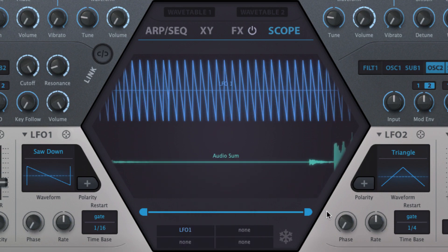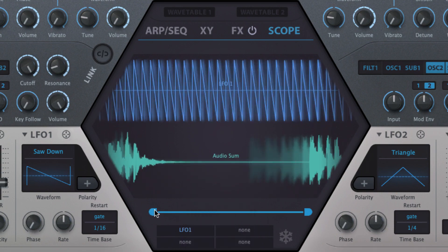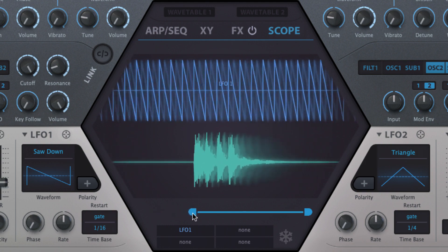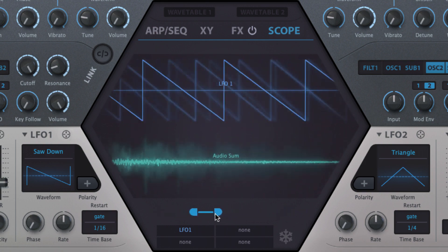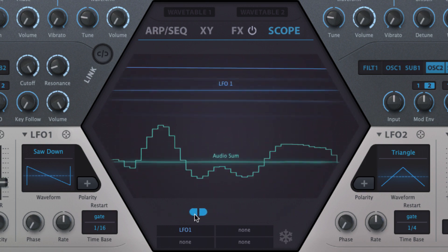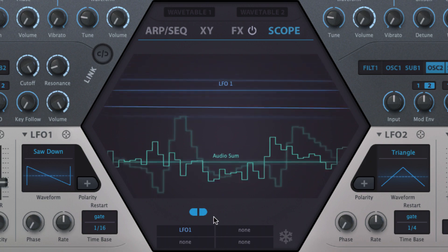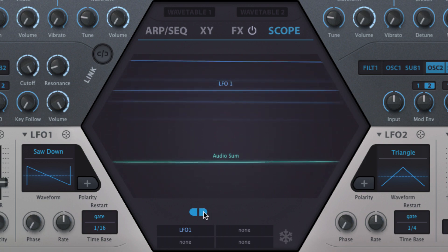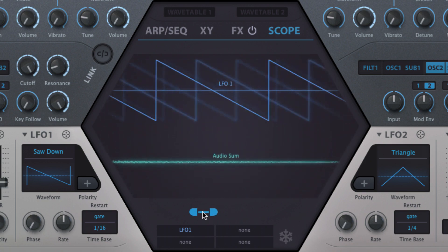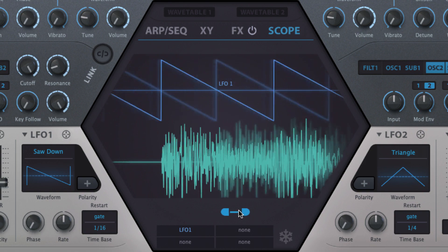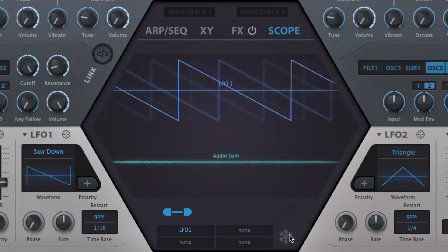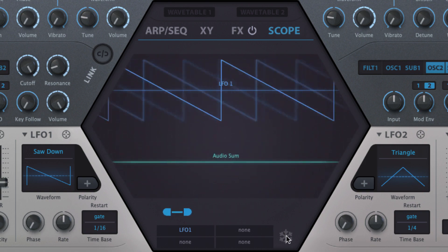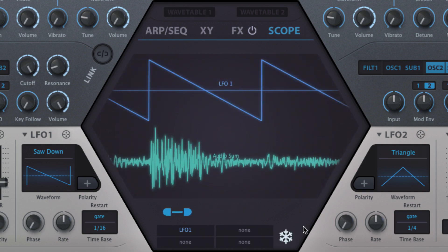You can zoom into the display, almost down to the level of individual samples, and scan left and right through it by dragging the handles at either end of the bar below and the bar itself. Clicking the snowflake button freezes the display for static examination.